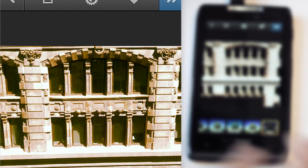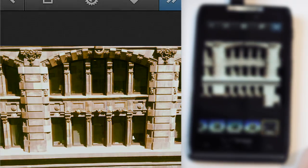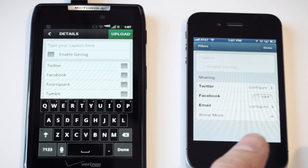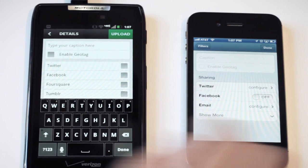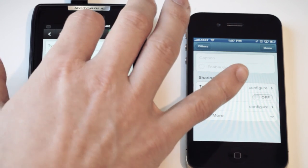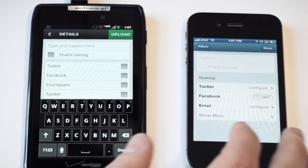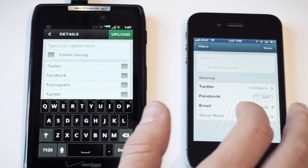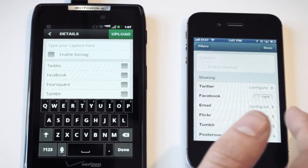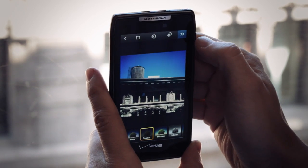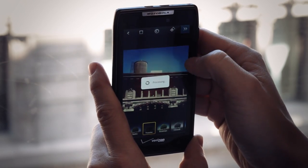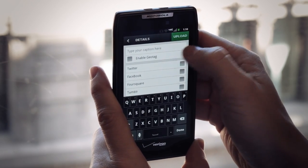Once you've applied your filters, the sharing process is essentially the same — it brings up details on both sides and you can geotag. One thing you won't find in the Android app is the ability to share to Flickr, which is a big one, and Posterous. So Instagram for Android is pretty much the same app we've seen on iOS, and it's available now for free on the Google Play Store.